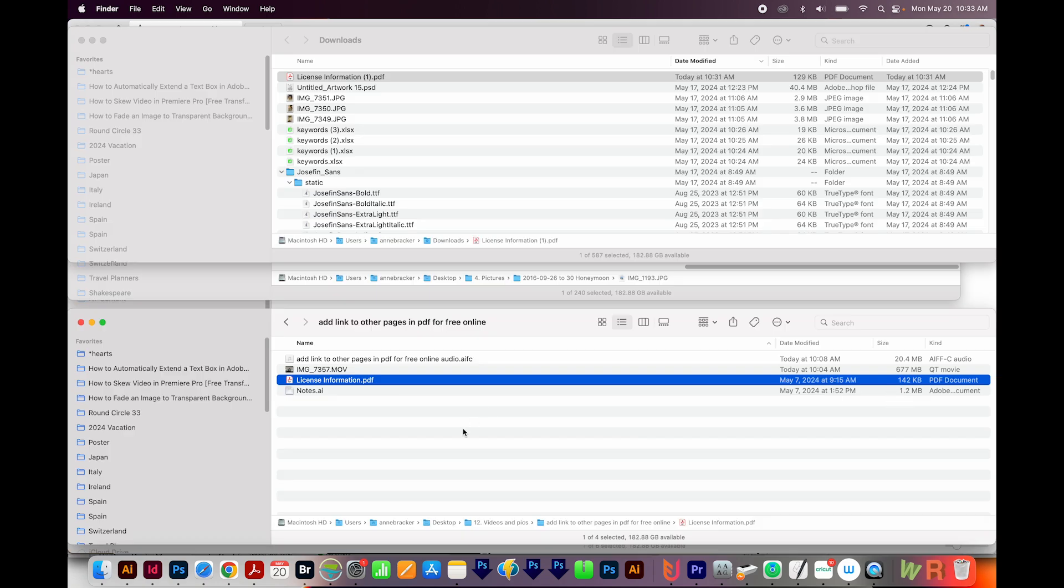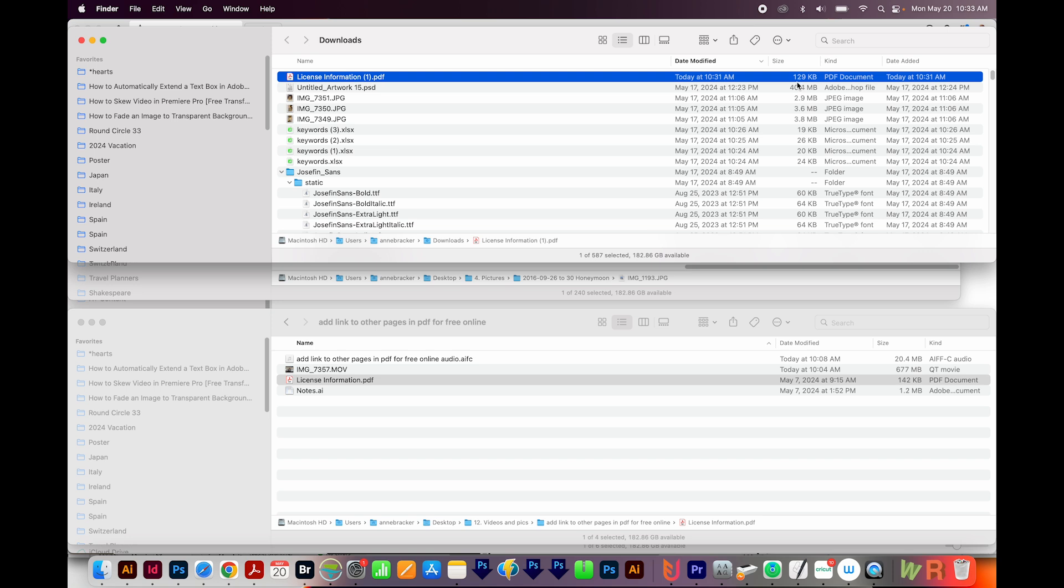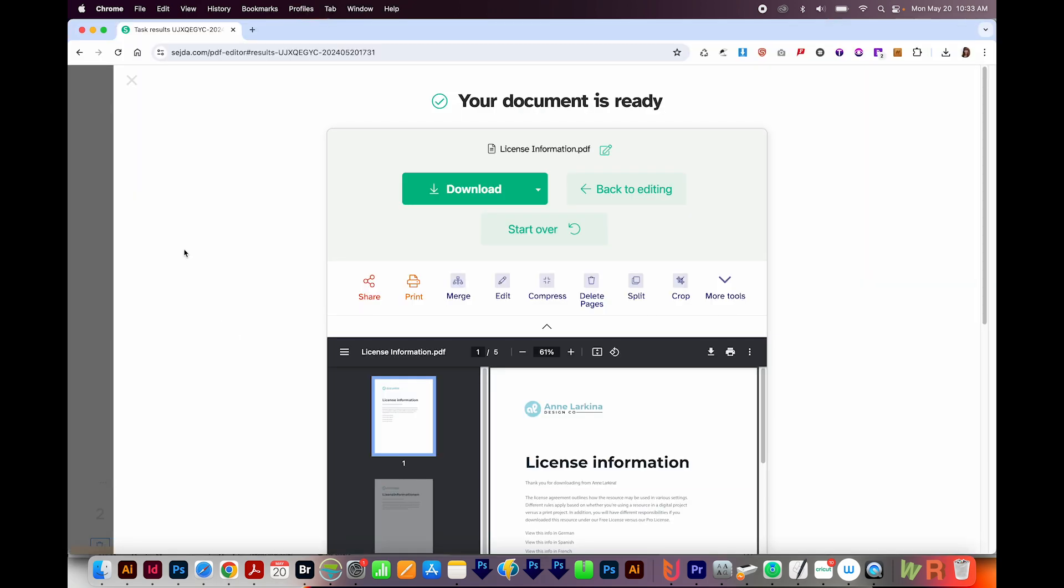If we check our file sizes, our original file is 142 kilobytes, and the new file is only 129 kilobytes. So we actually got a smaller file.